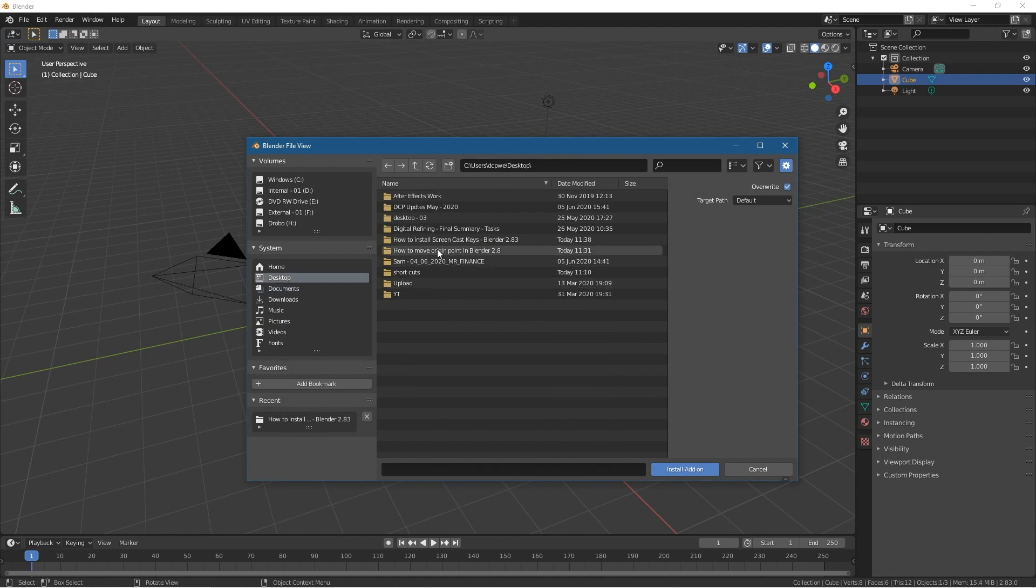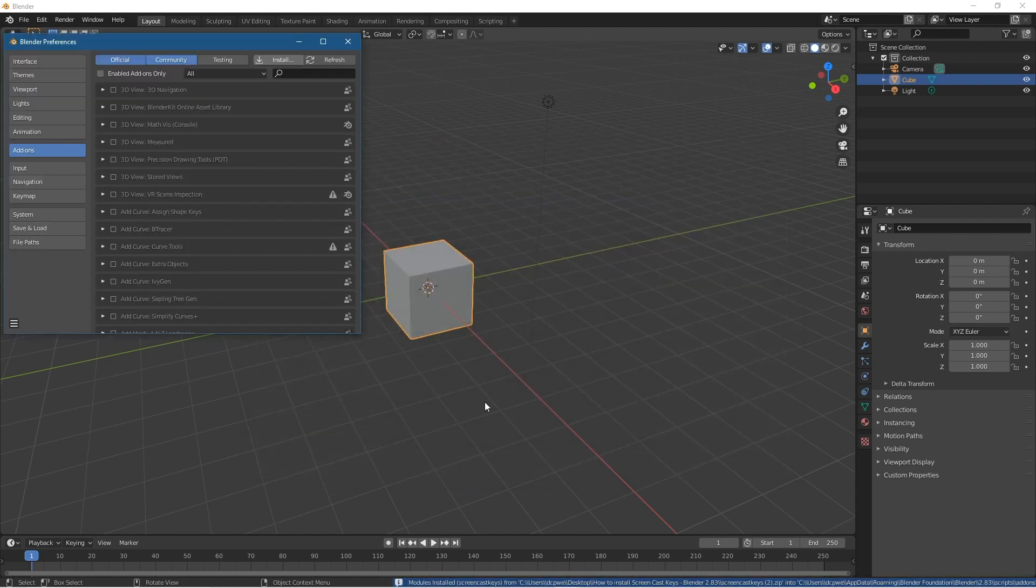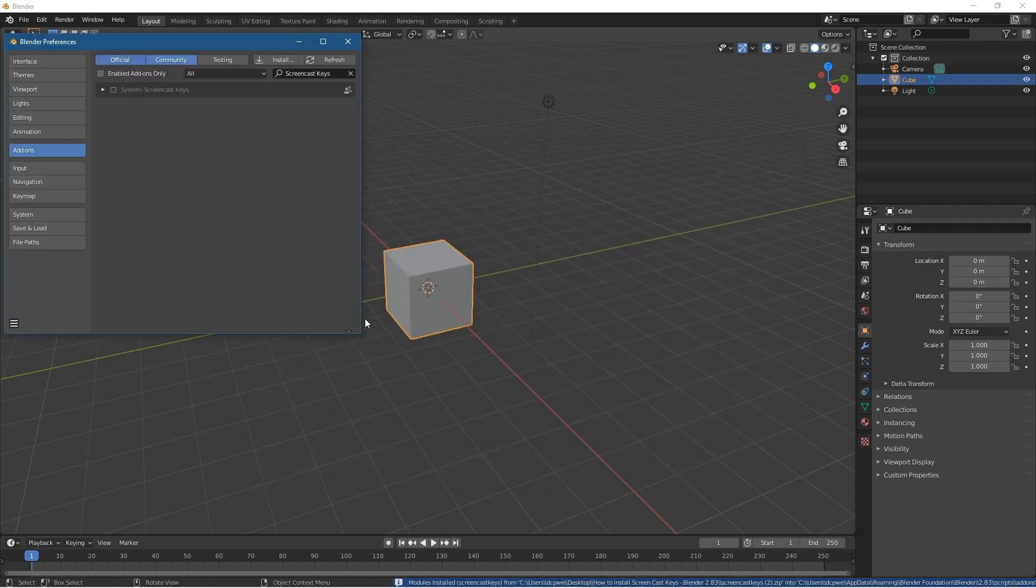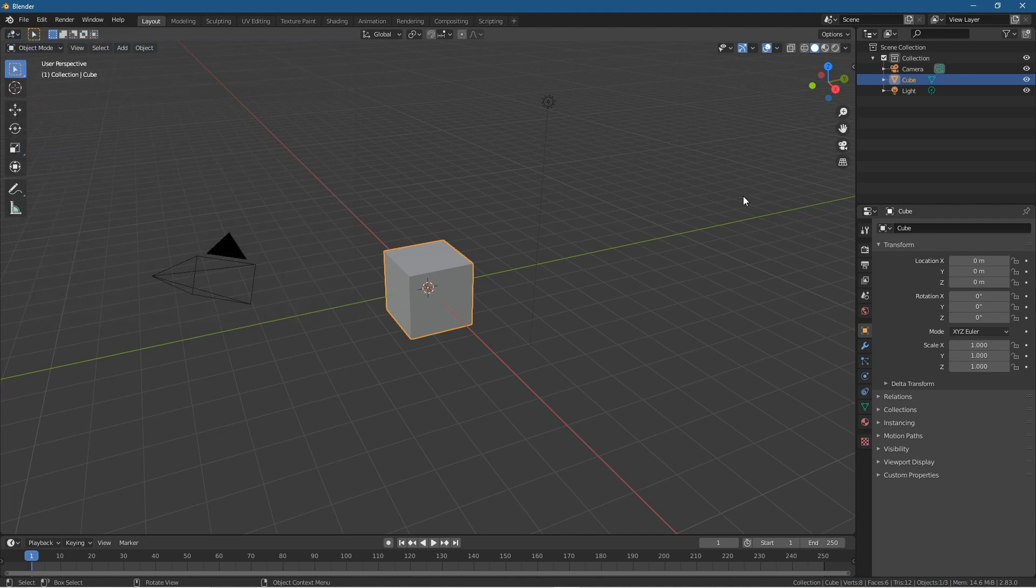Then we'll go to my desktop where Screencast Keys is located. Select the Screencast Keys file and click Install Add-on. It will take a few seconds. Once done, you'll see the options pop up here. You need to tick it to enable it, then close.